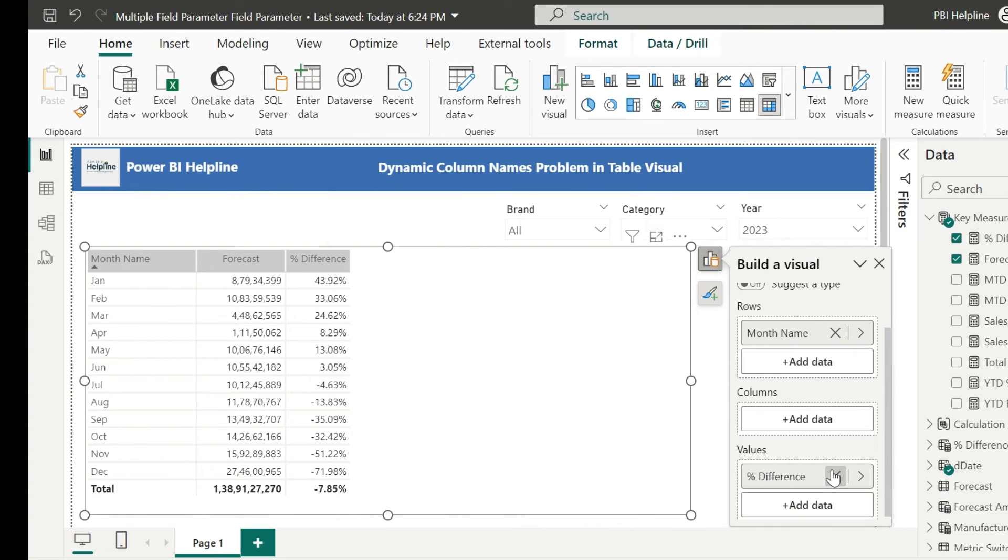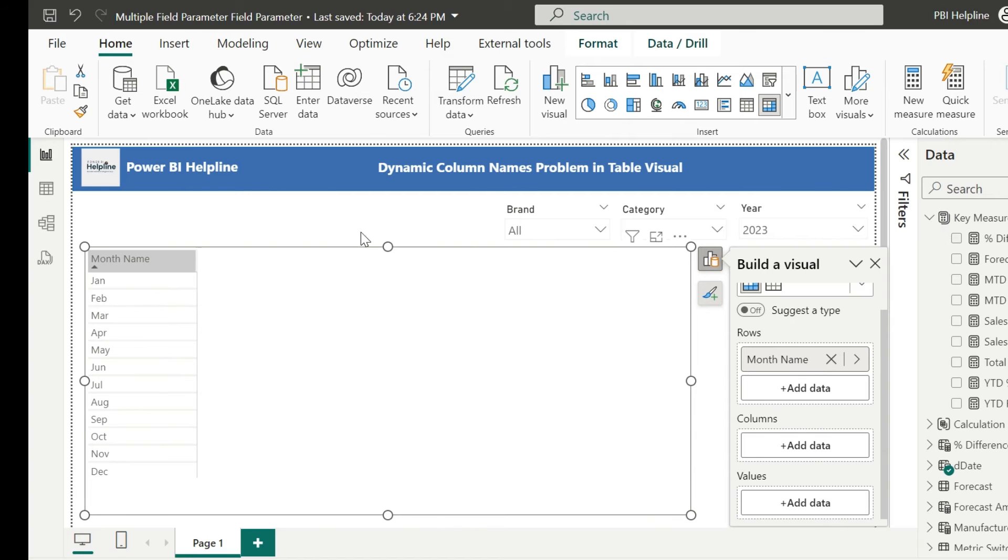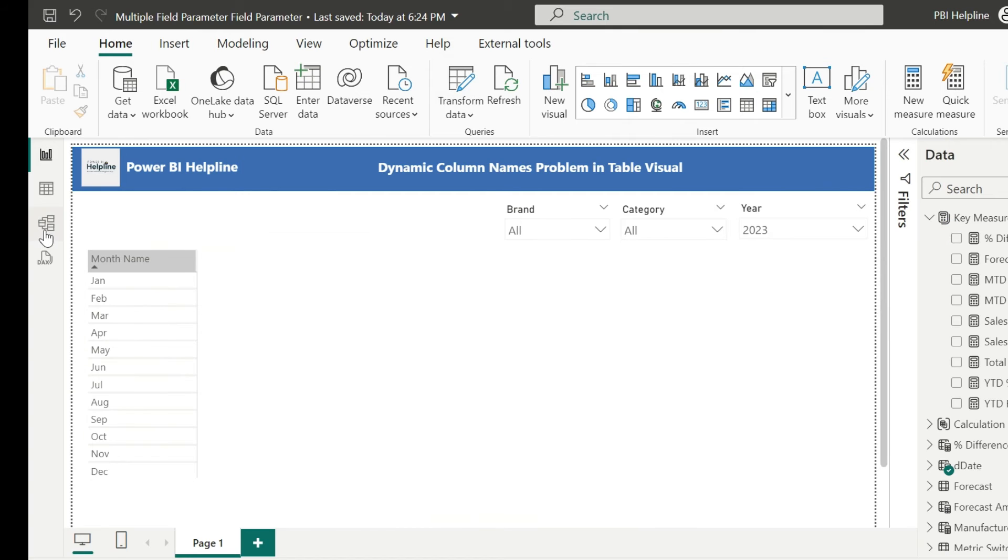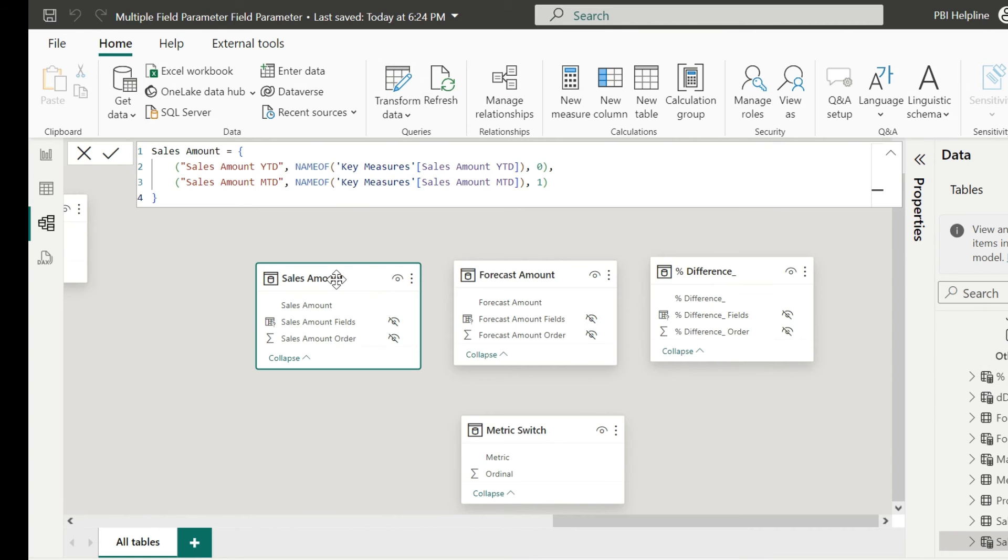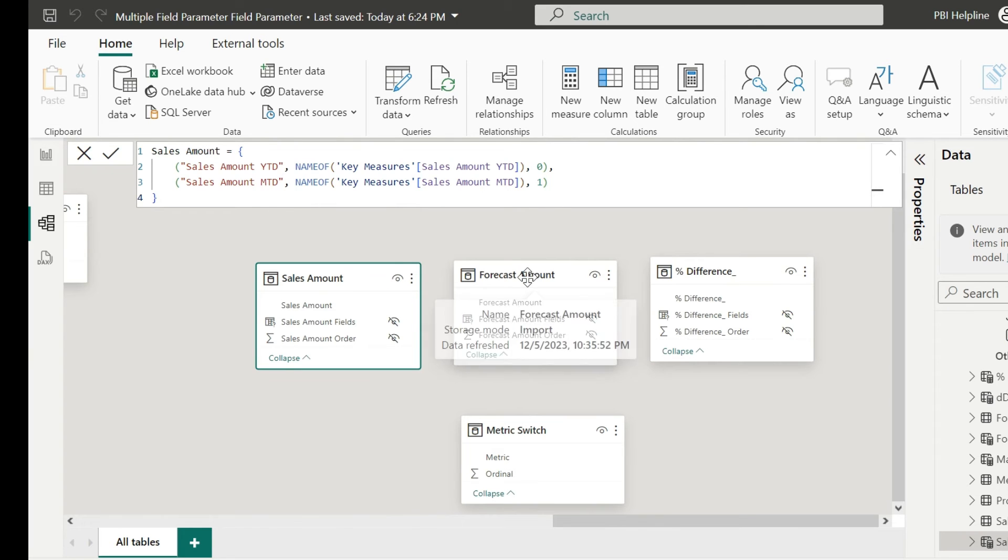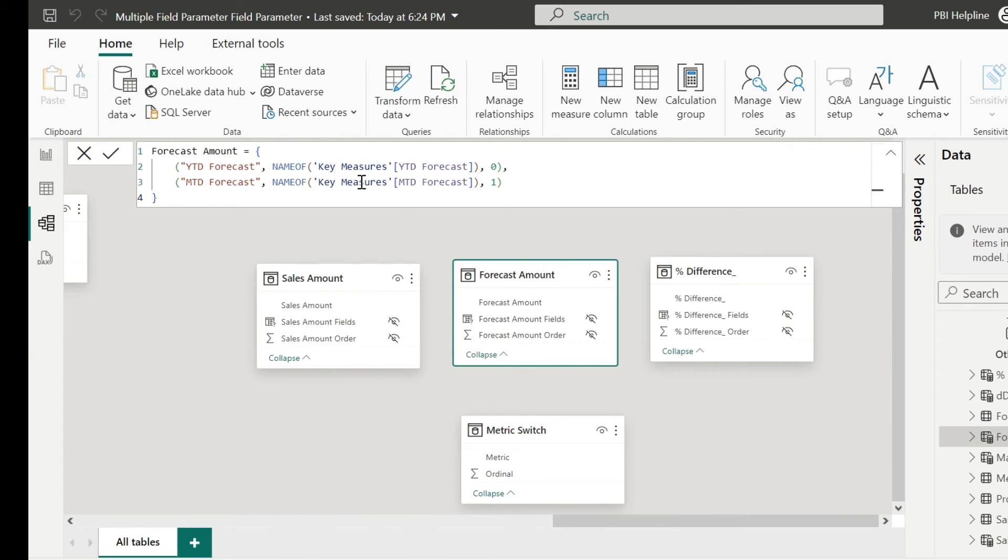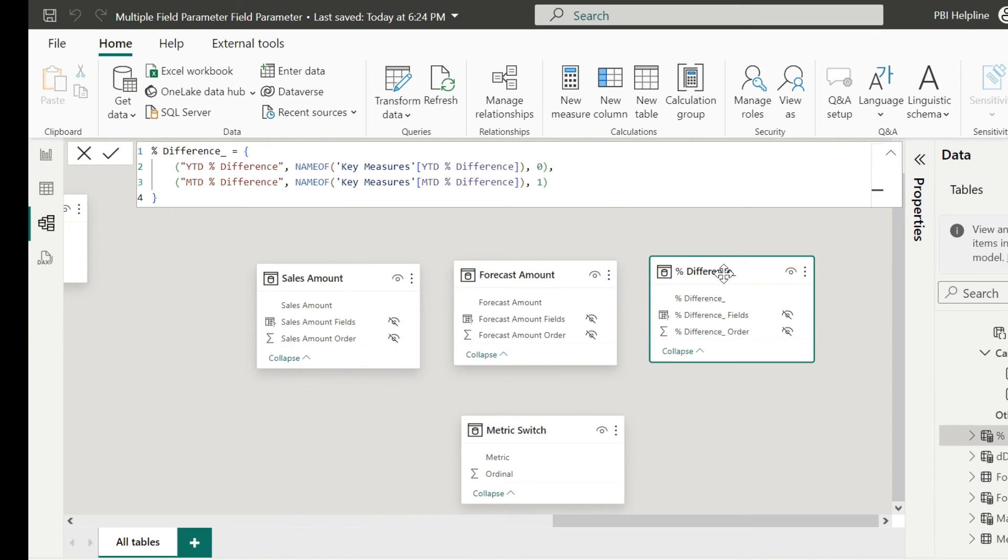Remove these measures and toggle from the report page and go to the model view. Here are my three field parameters and the custom table. Make sure that in each field parameter, you have the YTD and MTD measures in proper order, so that the ordinal values will always be 0 and 1 for each YTD and MTD.